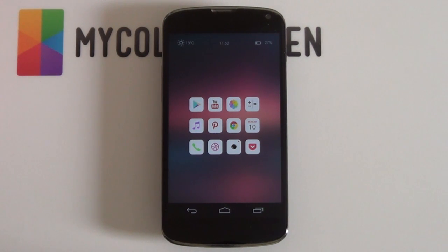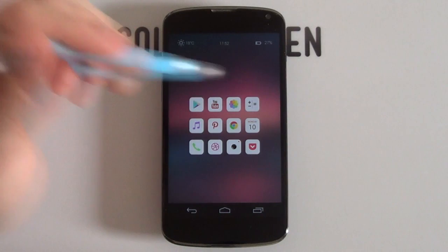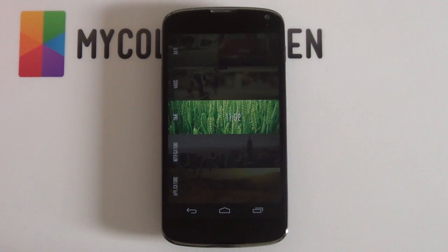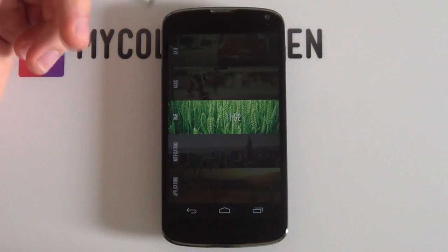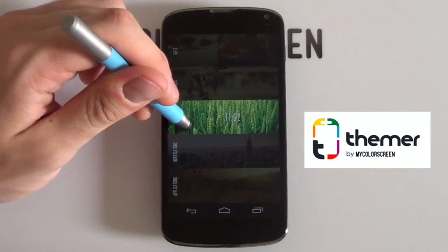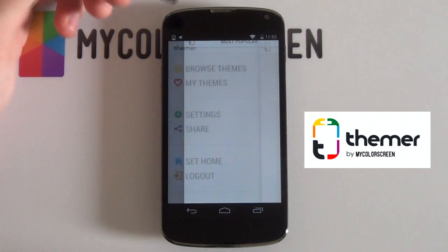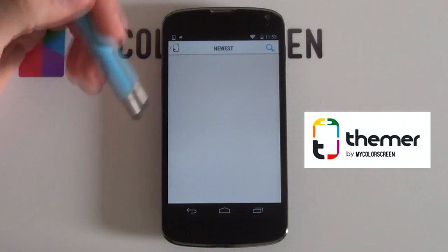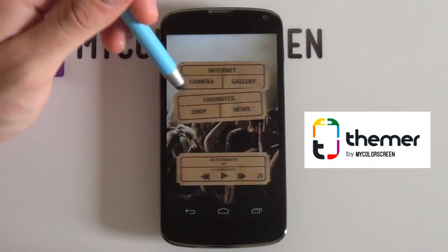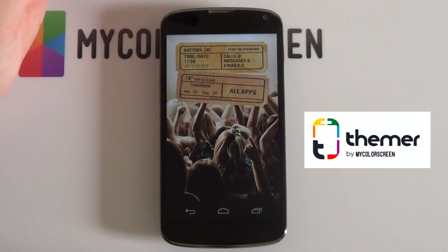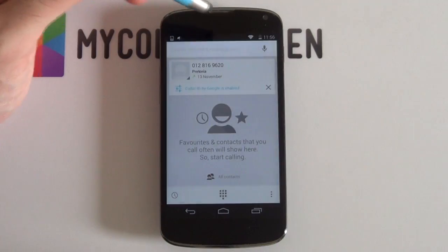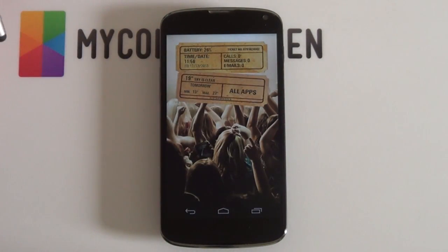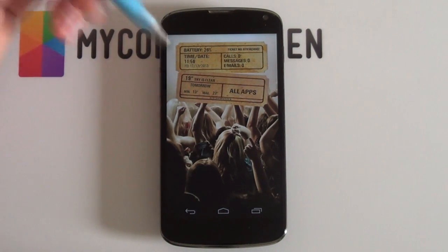That is the video complete, guys. I hope you have enjoyed it — thank you very much for watching. If you did enjoy it, please give us a thumbs up and subscribe to the My Color Screen channel if you haven't already. Also check out our social communities on Facebook, Google+, Twitter, and Instagram. Don't forget to check out My Color Screen's official one-click theming app — just browse themes, click apply, and within a few seconds your home screen will be set up. Go check it out on the Google Play Store and leave a review. Marco here from My Color Screen — and as always, don't stop customizing.